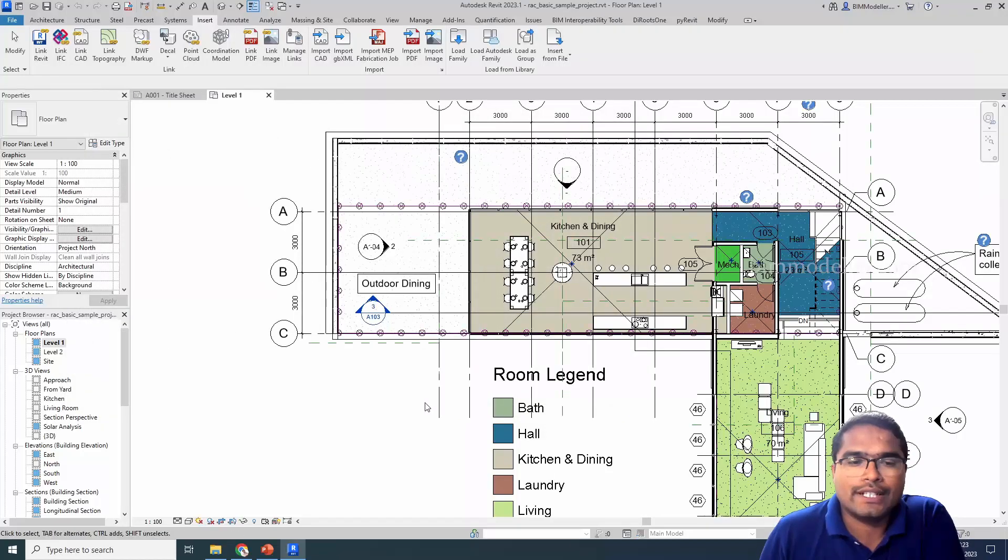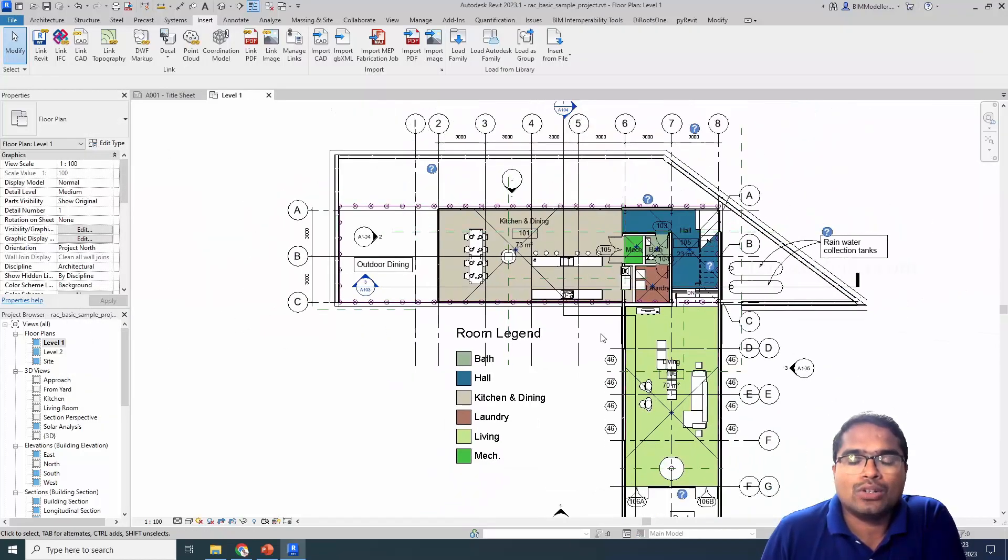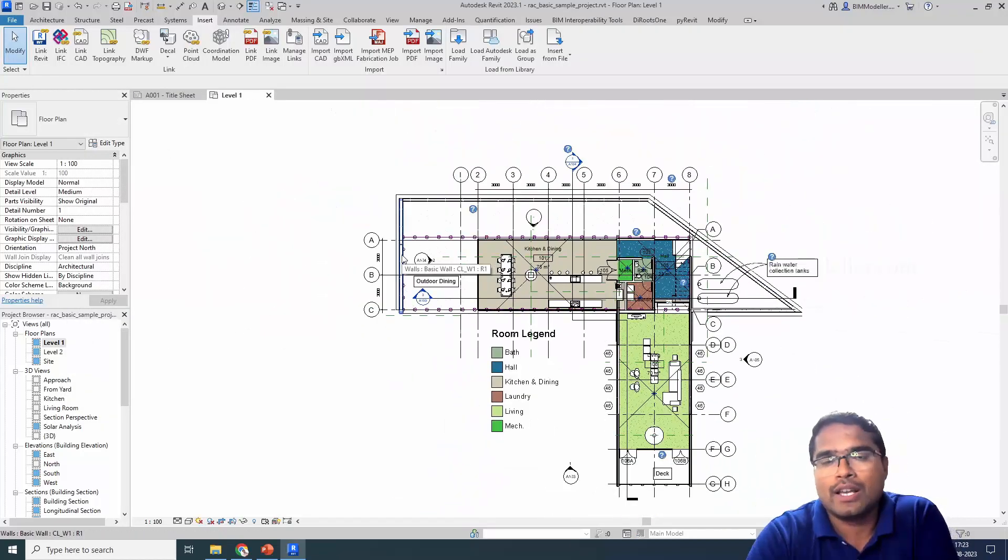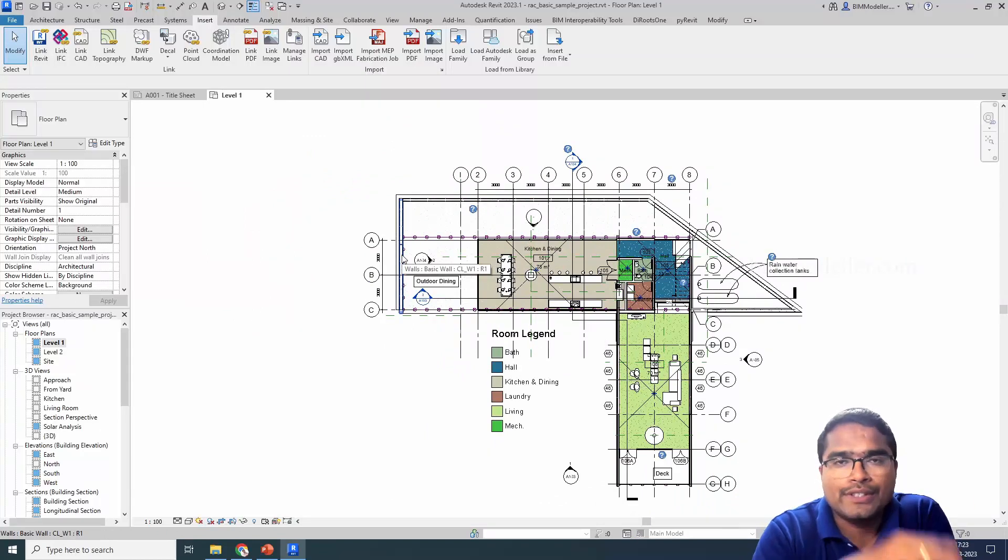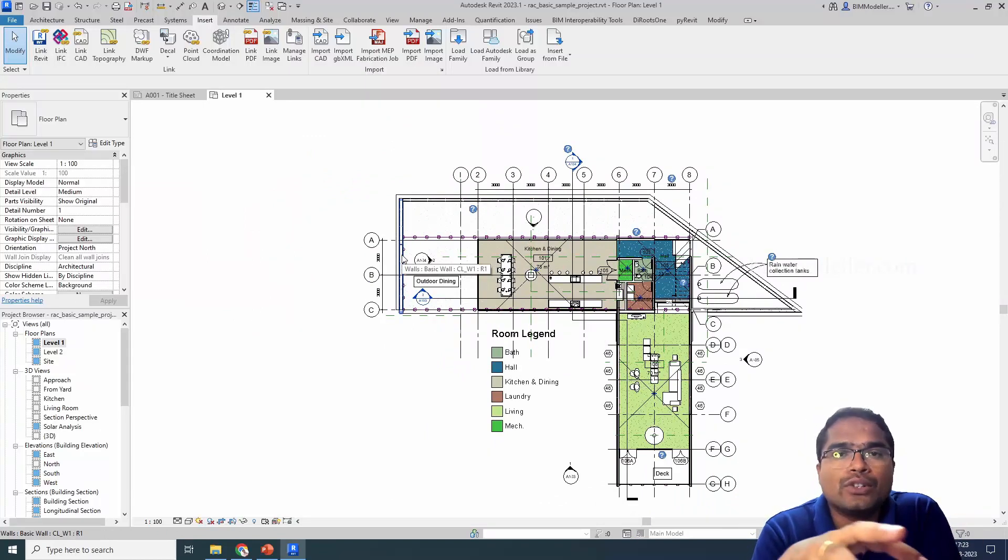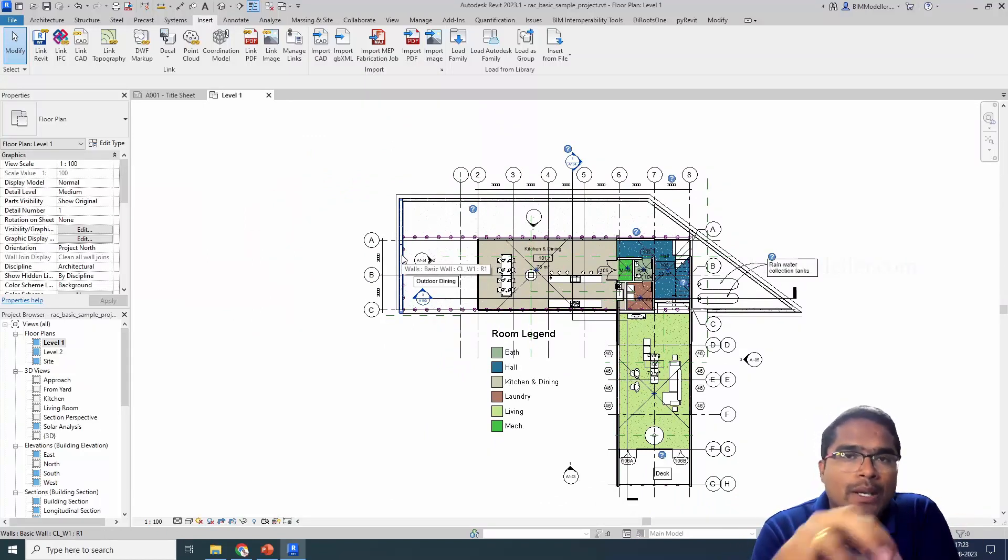Now select OK and we will be getting all the information from this structural model as well. So this is how you will be able to solve it. Whenever you are finding this error, you will be able to solve it if you are a beginner.